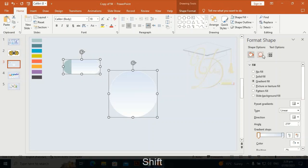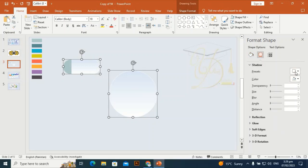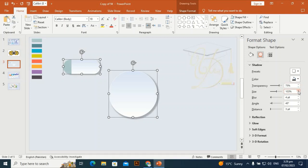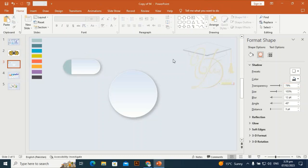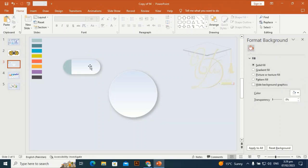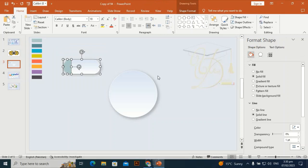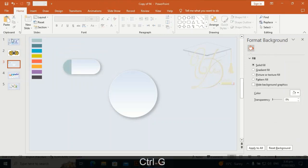I'm going to give it a shadow effect — set transparency to around 75 and size to 103, then make it blur. Select both and Ctrl+G to group them.